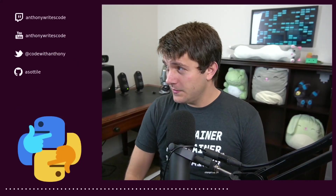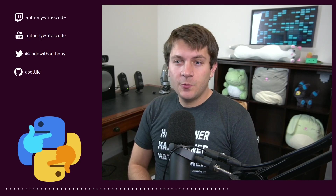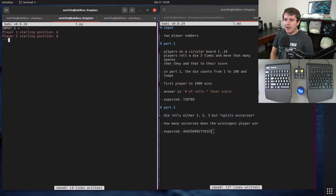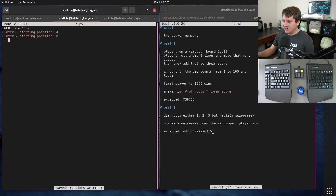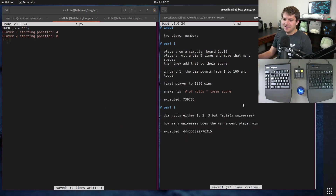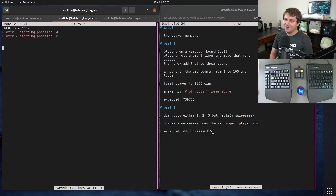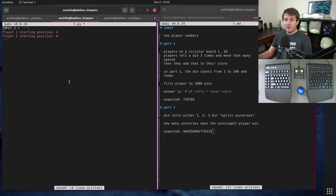Hello and welcome to another day of Advent of Code. We are back for Day 21. I'm going to show you my solution and we're also going to show a few optimizations to part two at the end, so stick around for that if that's what you're interested in.